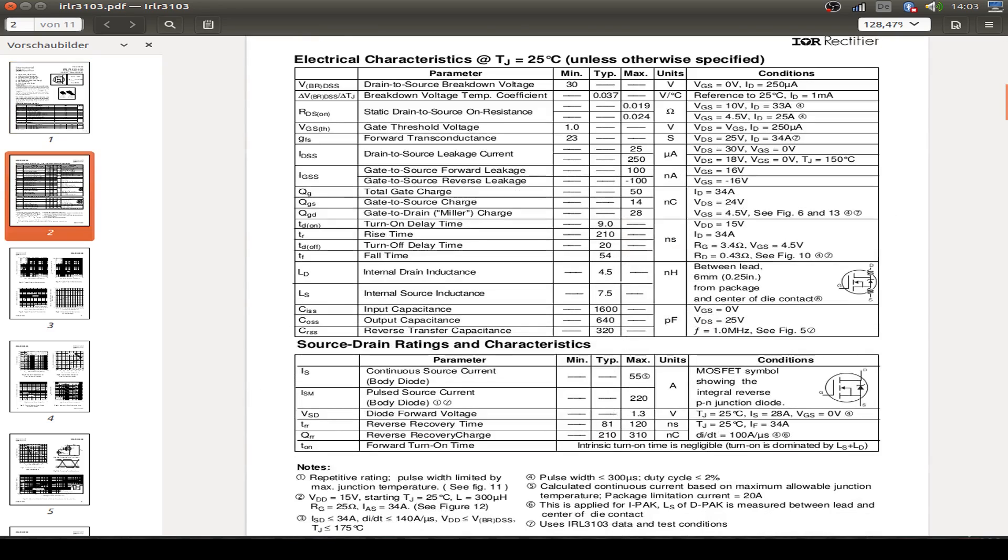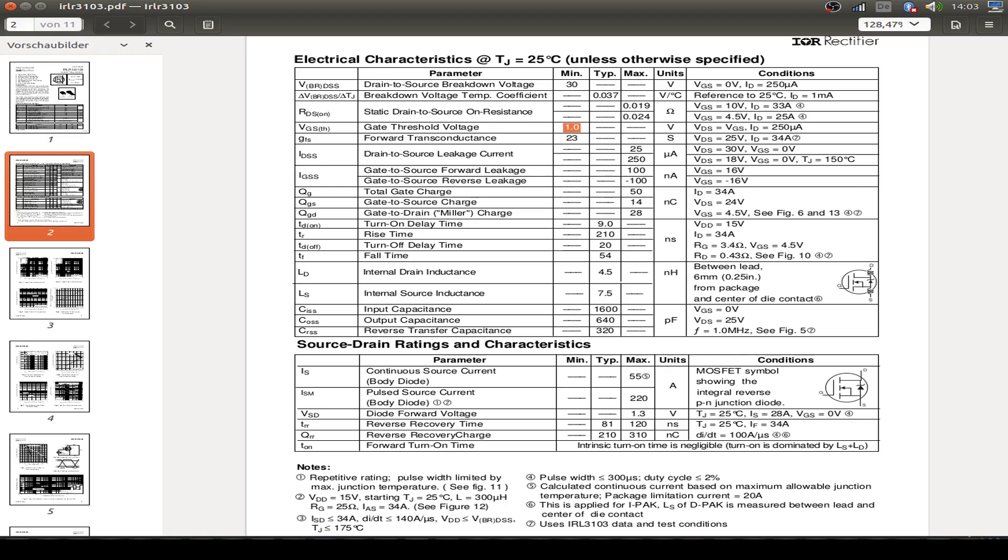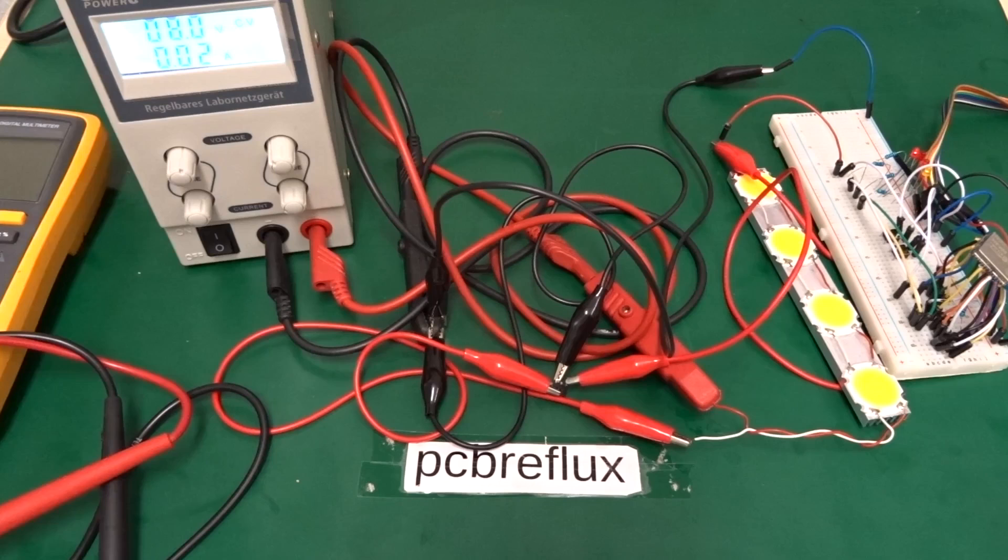We have a very low gate threshold voltage, about 1V. So it fits clearly to our ESP32 with a high level of 3.3V.